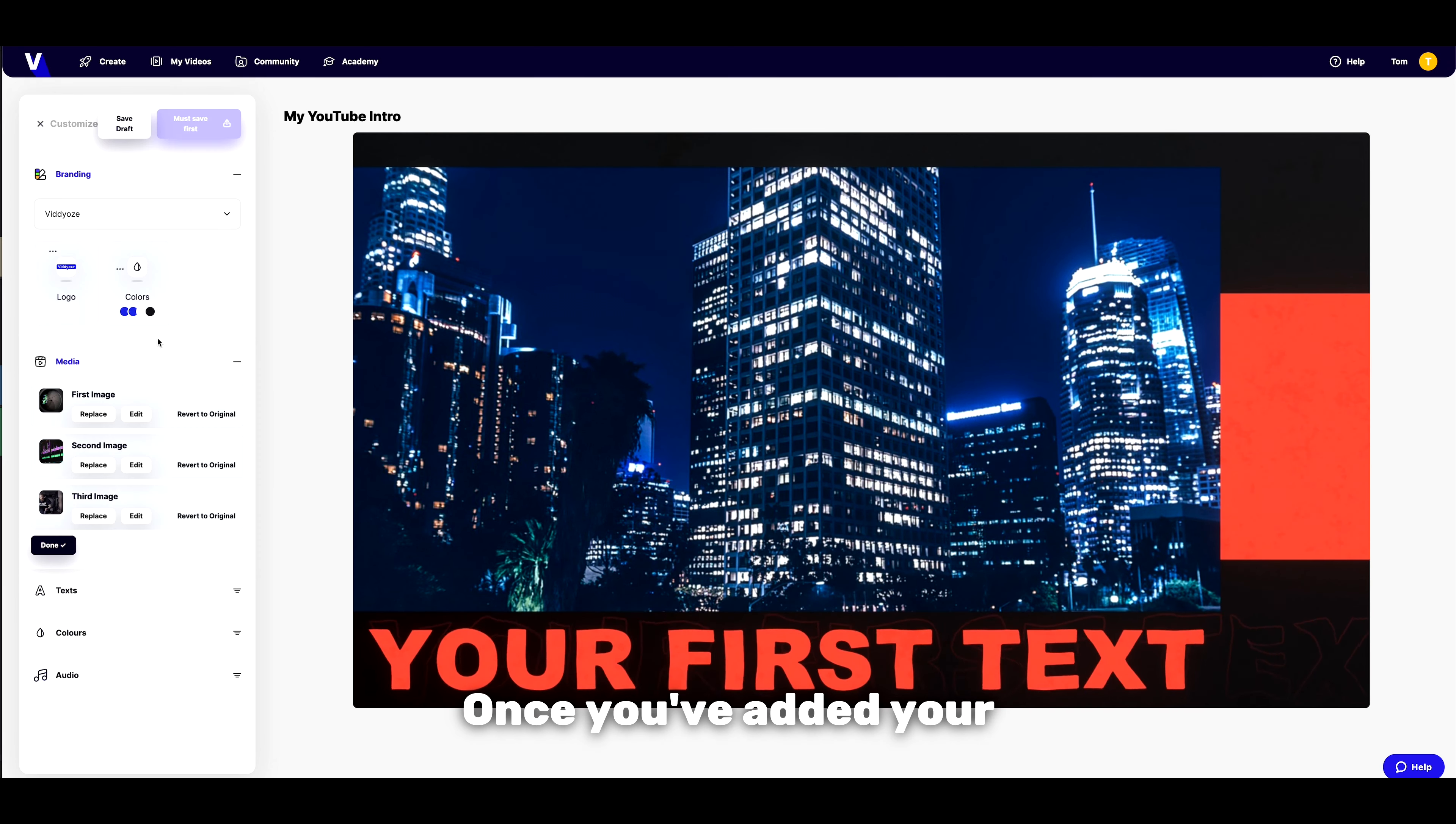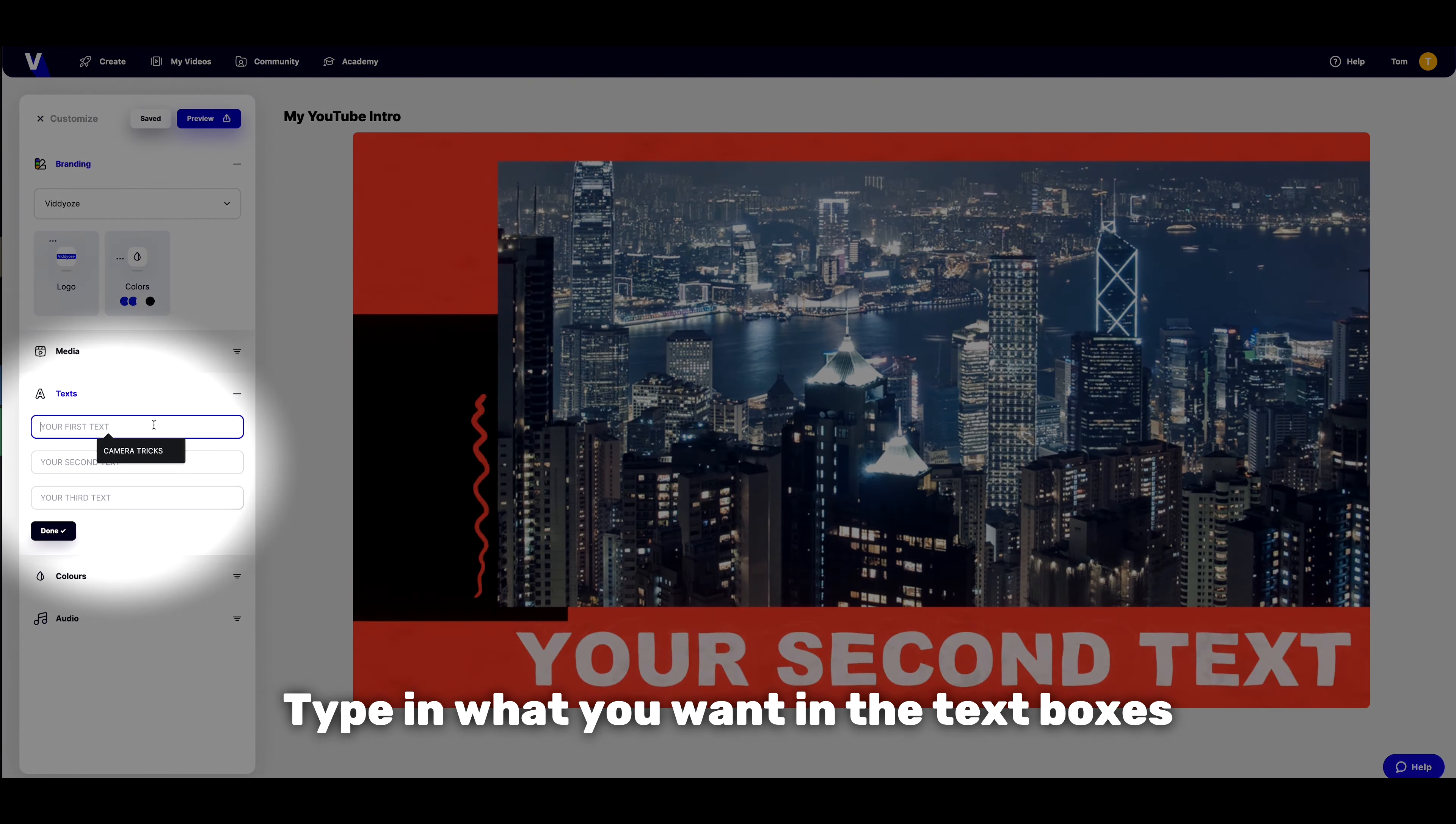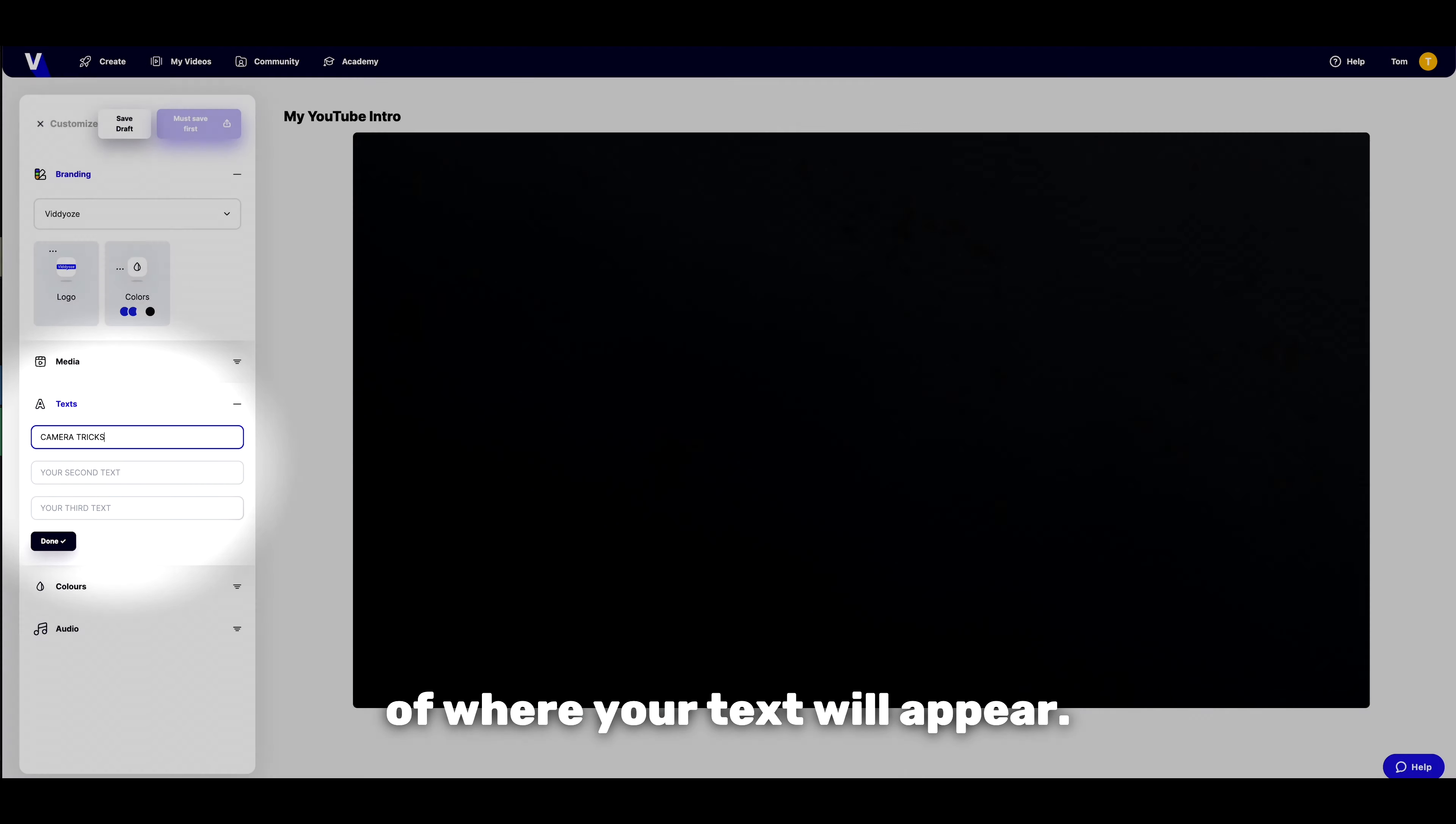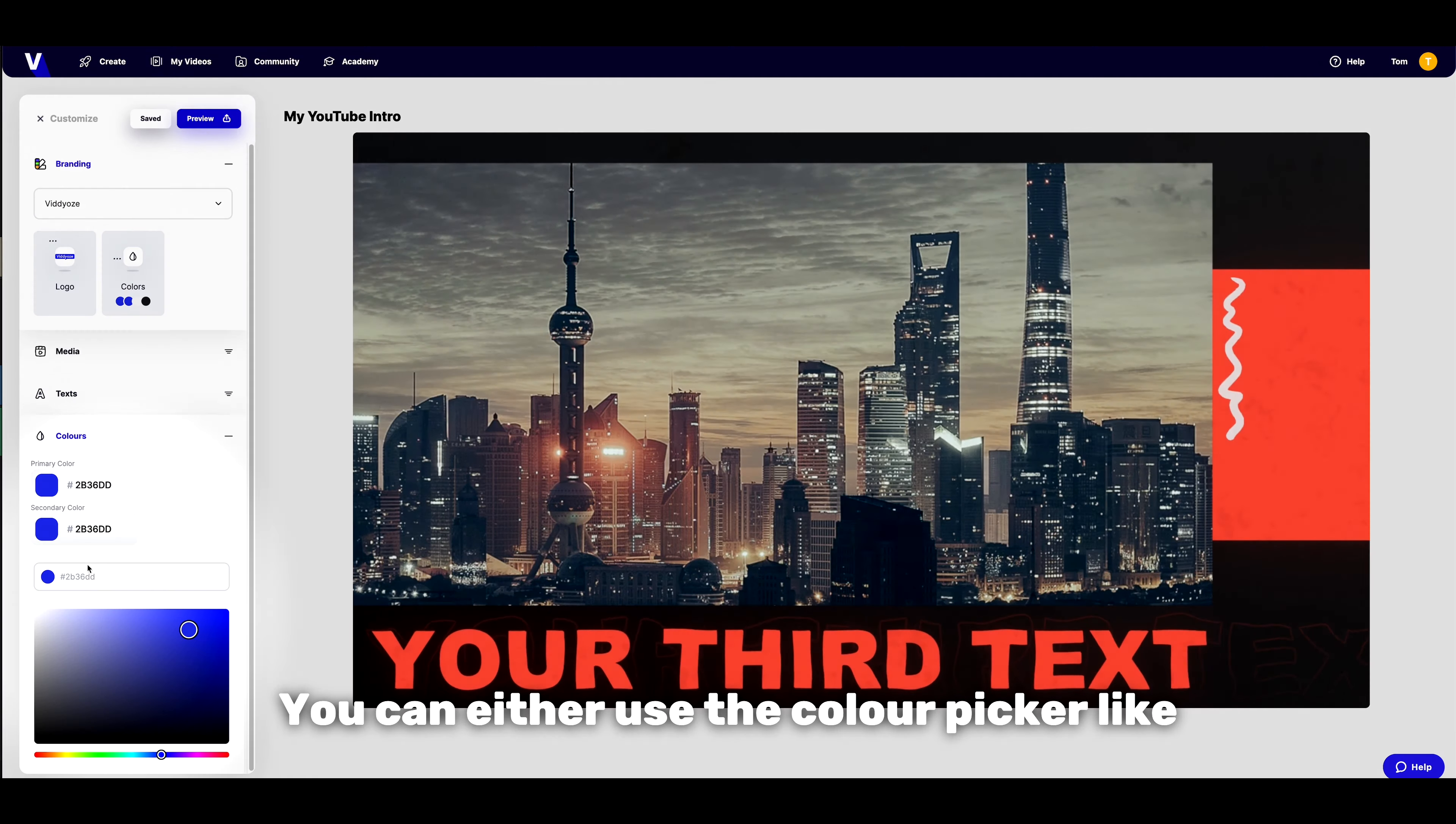Once you've added your media, let's move on to the text—type in what you want in the text boxes here. Use the animation preview for reference on where your text will appear.